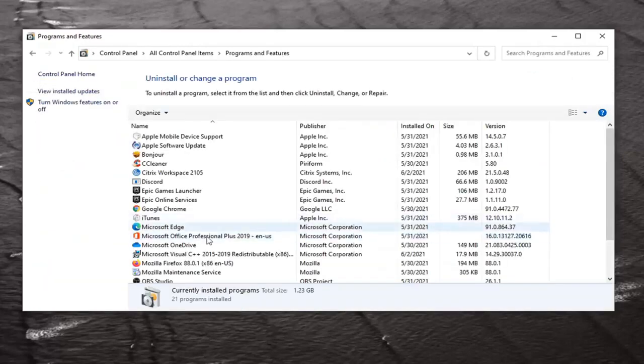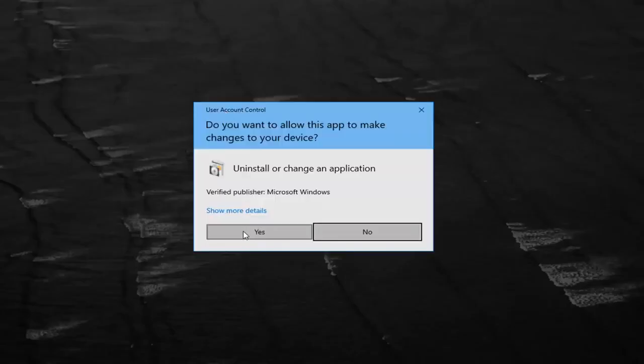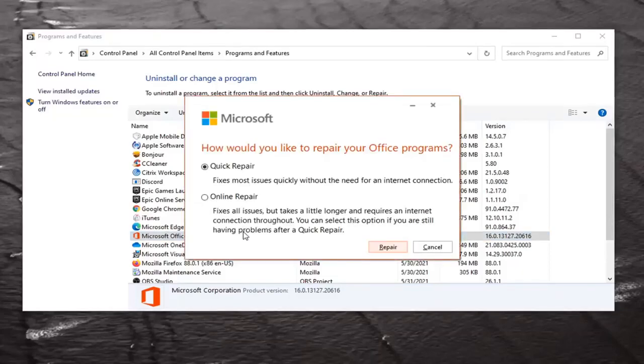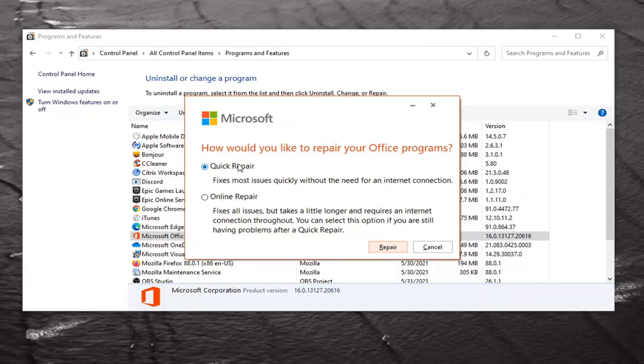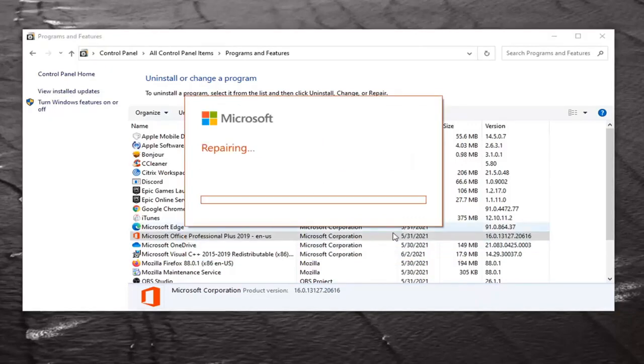Locate your Microsoft Office product in this list of programs, and select the Change button. Select Yes if you receive the User Account Control prompt, and it will ask how would you like to repair your office programs. Select Quick Repair. It fixes most issues quickly without the need for an internet connection. Go ahead and select the Repair button now, and select Repair again.